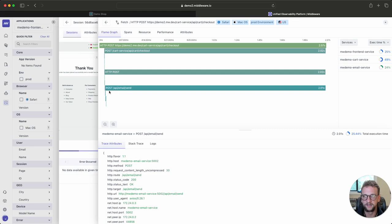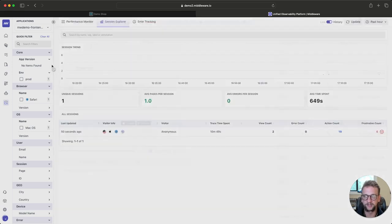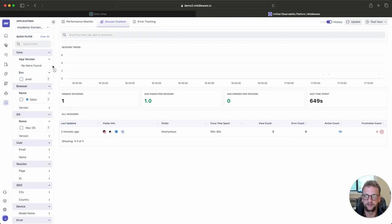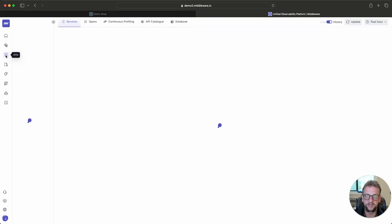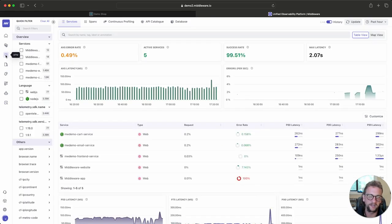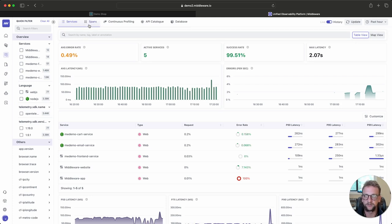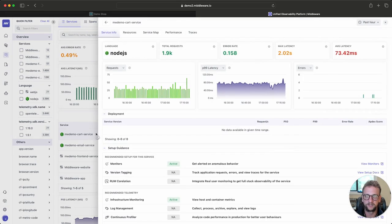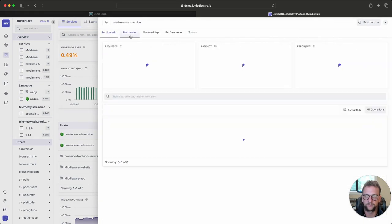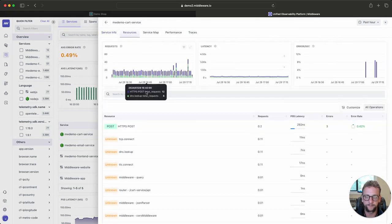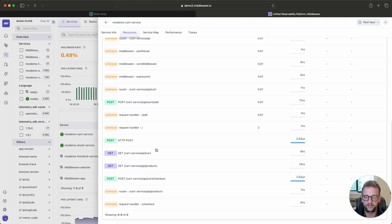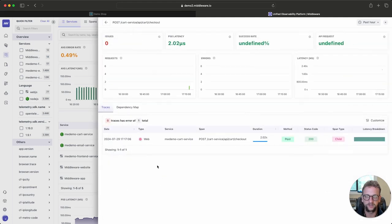Okay. So that's from the real user monitoring section. But what if I want to see it from my APM screen? Because I, as a backend engineer, don't care about the front end. So I'm going to come to my services page. And really quickly, I can either do this through a service drill down by clicking on cart service here and then going to resources. And from here, I can scroll down and see checkout. Click into checkout and find that same exact request.